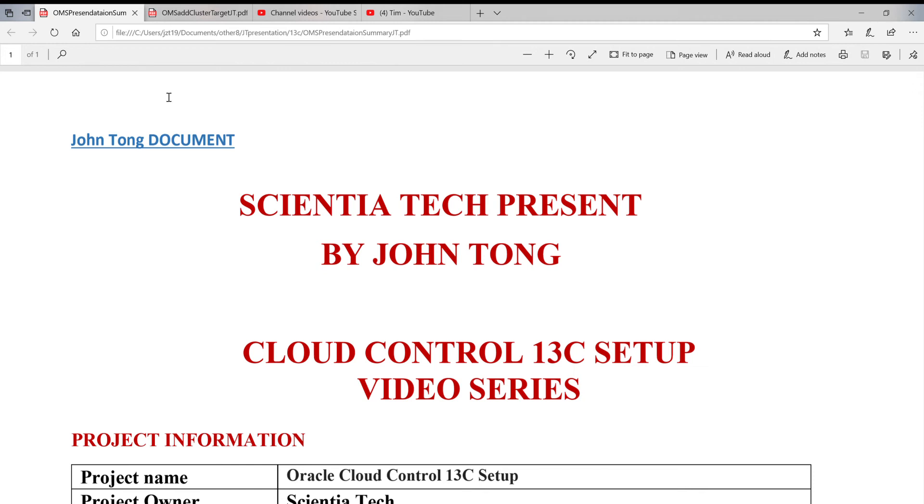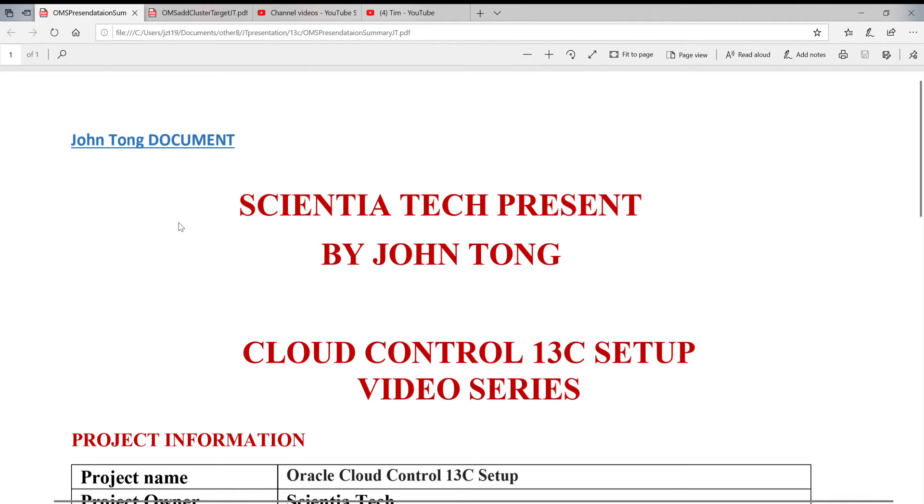Hello. Today, I'm going to continue to share my experience with Cloud Control 13c's setup.